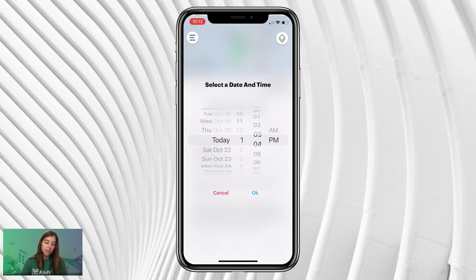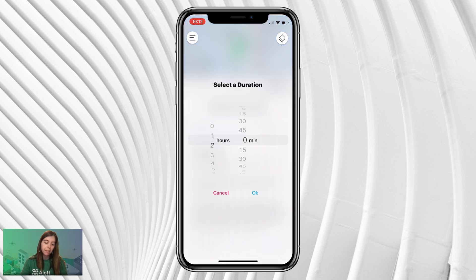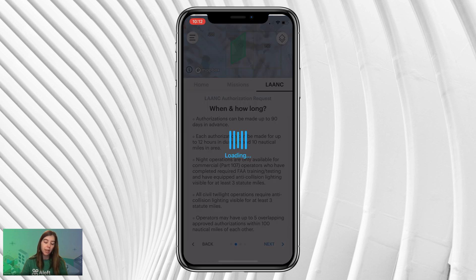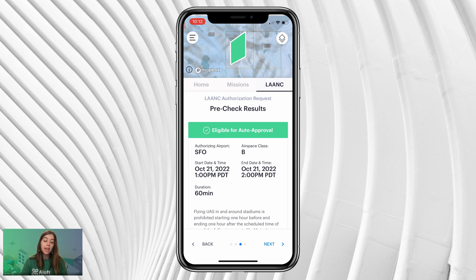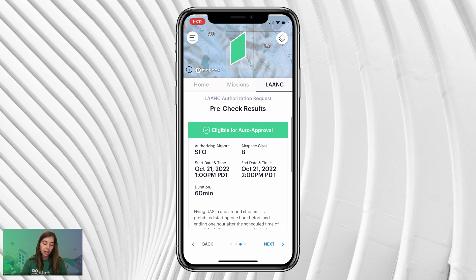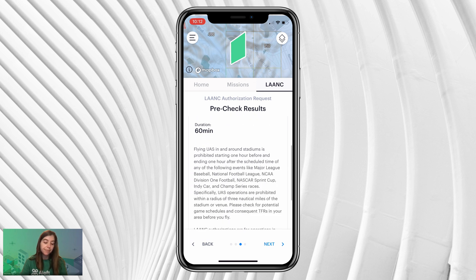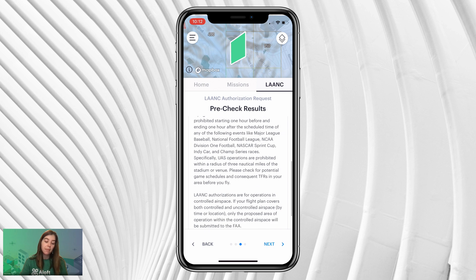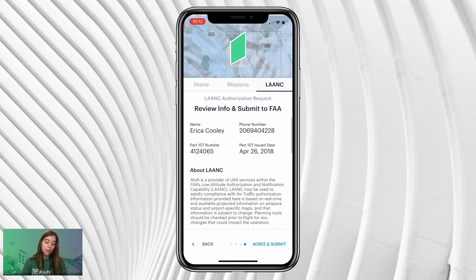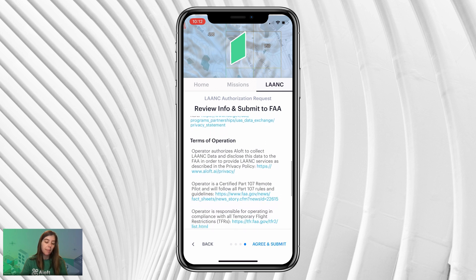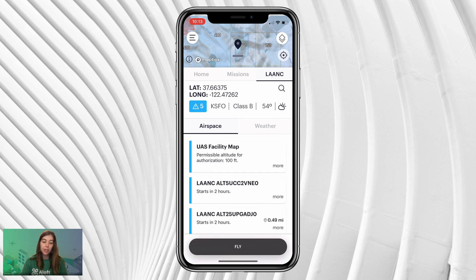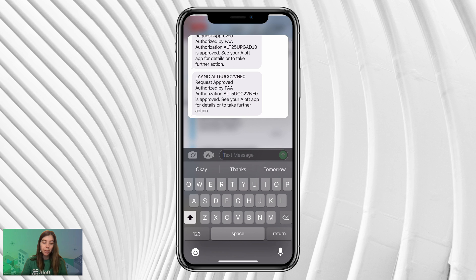Select today at 1 p.m. — planning a little ahead — and select a duration of one hour. There are some LAANC notes with all the information you need to know about LAANC and planning ahead. Click Next. We'll receive our pre-check results showing eligible for auto approval up to 100 feet for KSFO Class B airspace. There's a bit of information about checking for airspace advisories with restrictions for sporting events. Read through those and click Next. Review the LAANC privacy statement and terms of operation, then click Agree. You will receive a text message showing your LAANC number and confirmation that you were approved.